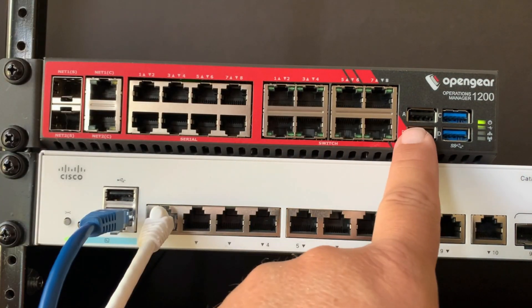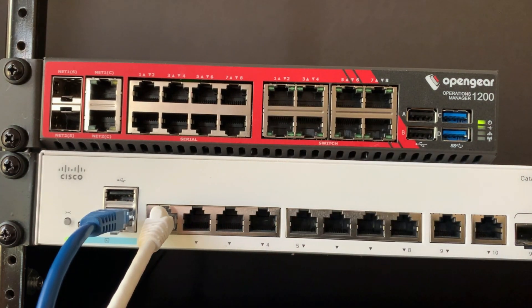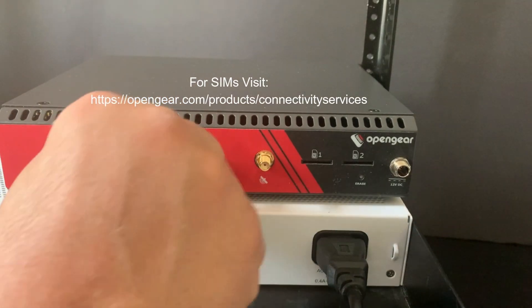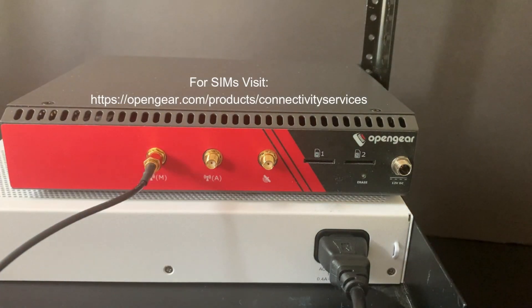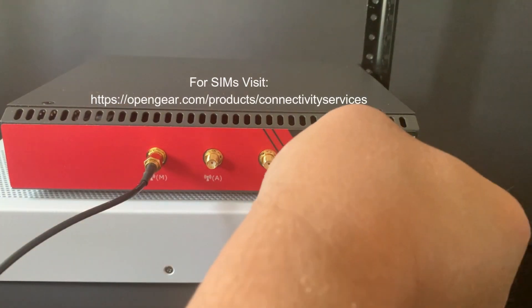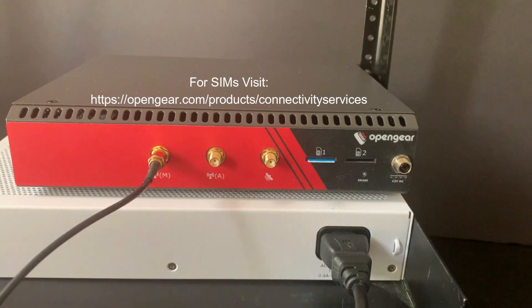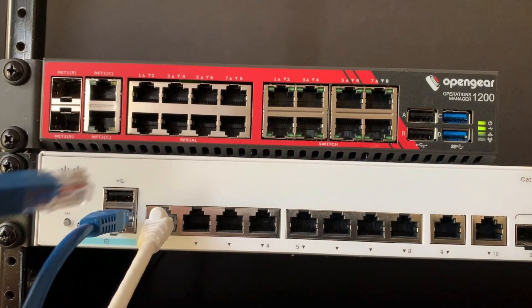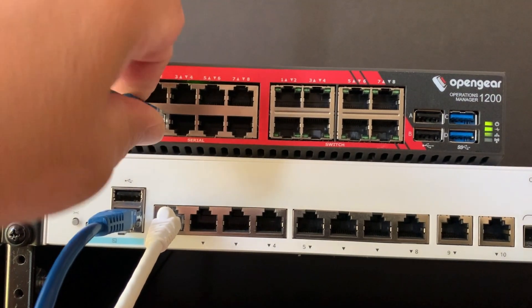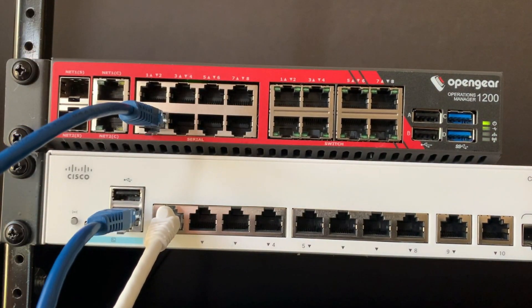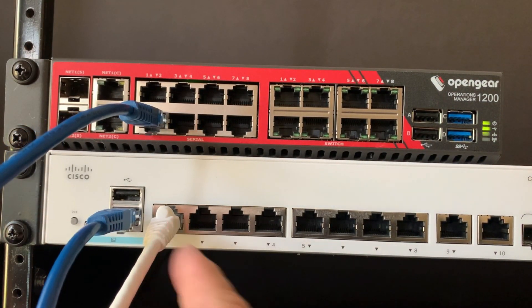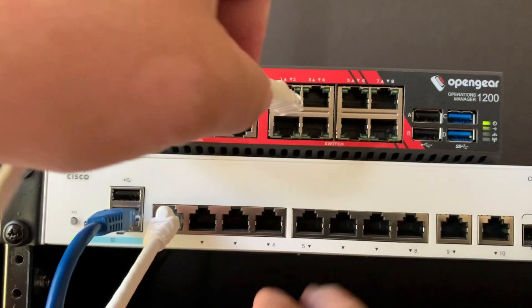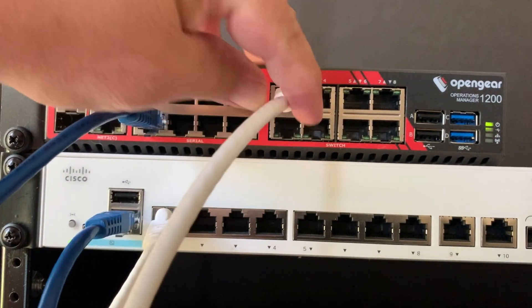Our first step here is going to, while it's powered off, attach the antenna, put the SIM card in, and then apply power to the unit, and our units do come in dual power. We're also going to attach the local console port of the Cat1000, in this case, to Serial Port 2, and we're going to take the first Ethernet port of the Cat1000 and plug it into the first switch port of the 1208.